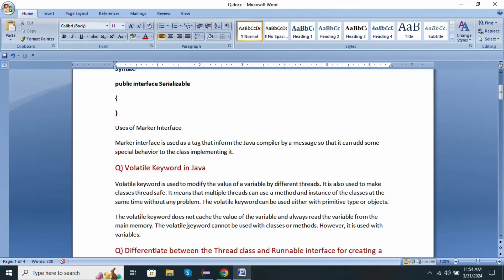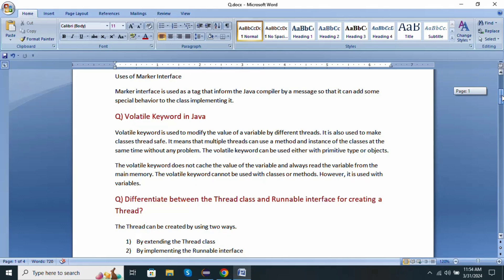The volatile keyword cannot be used with classes and methods. However, it is used with variables only.